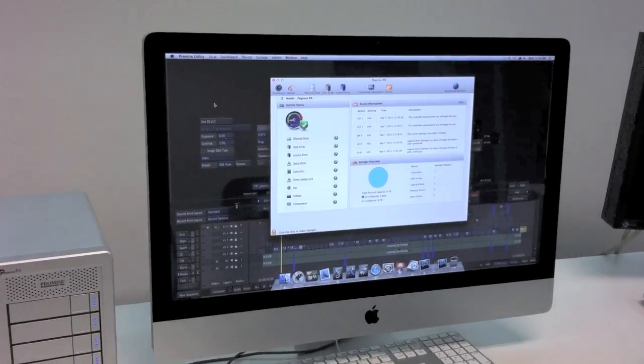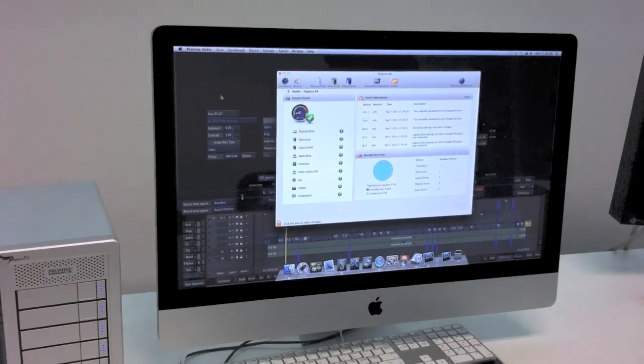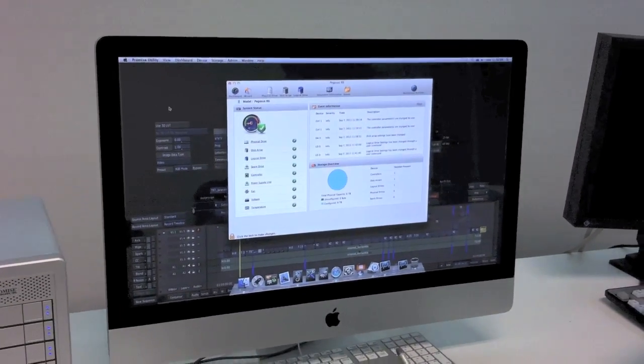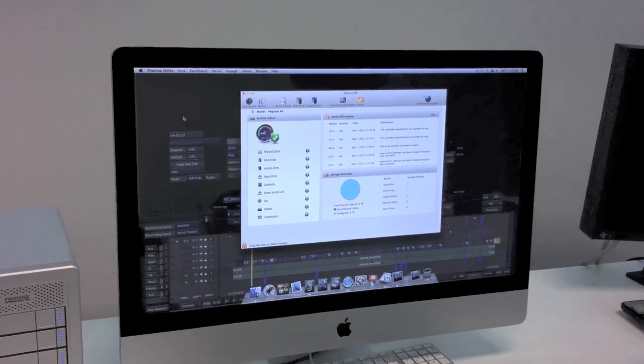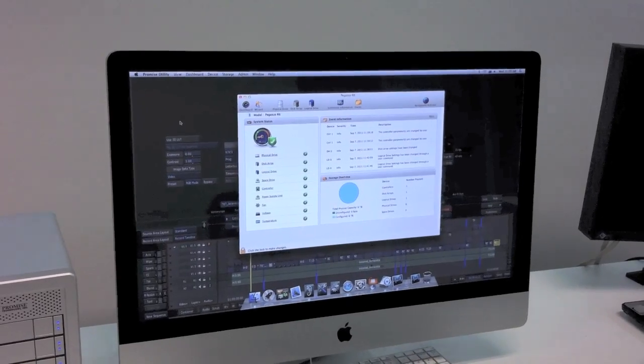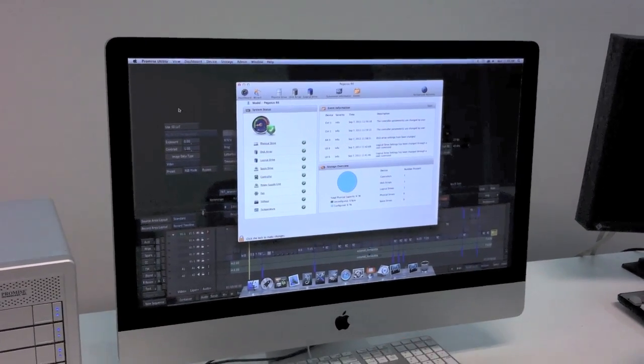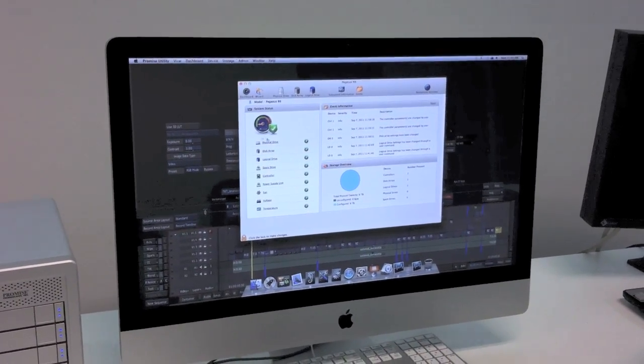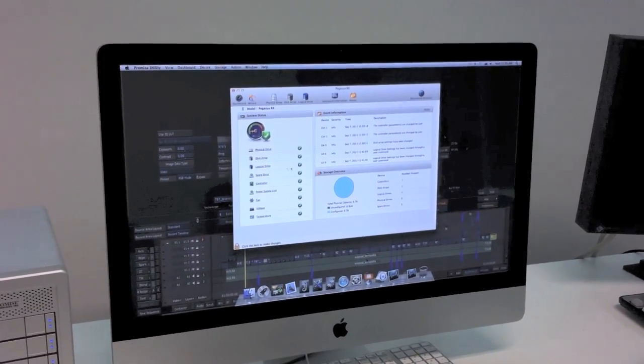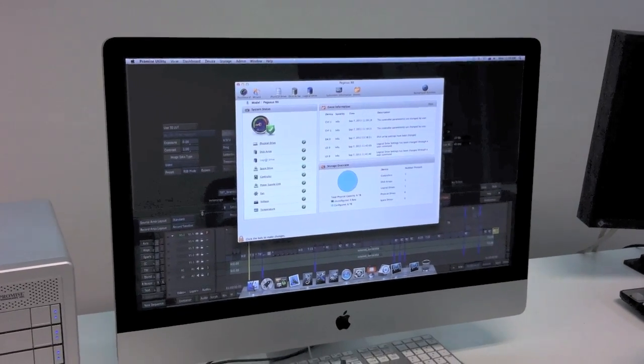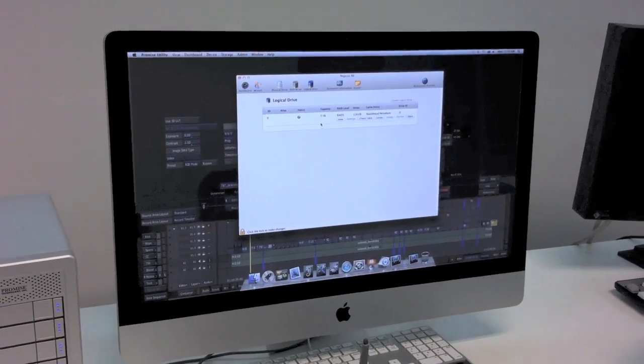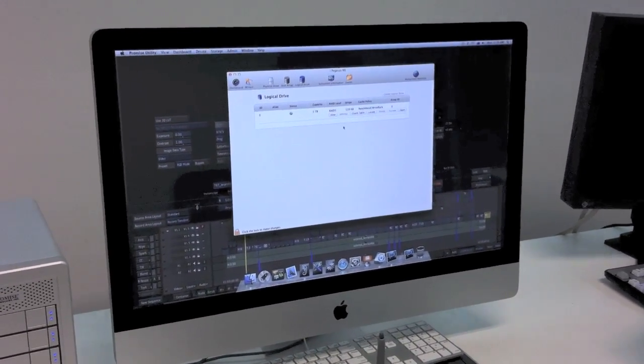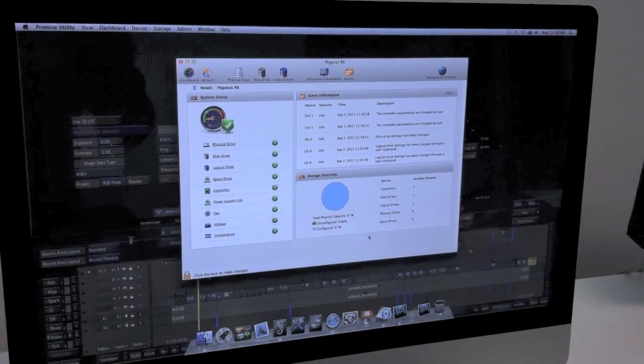let's quickly look at one of my favorite features of this array. It's actually this window here. It allows you to manage the array through the Thunderbolt cable connection. Very often you need an extra Ethernet connection to manage all this. Now I have here all the information I need. I can go into my logical drive and see the configuration.